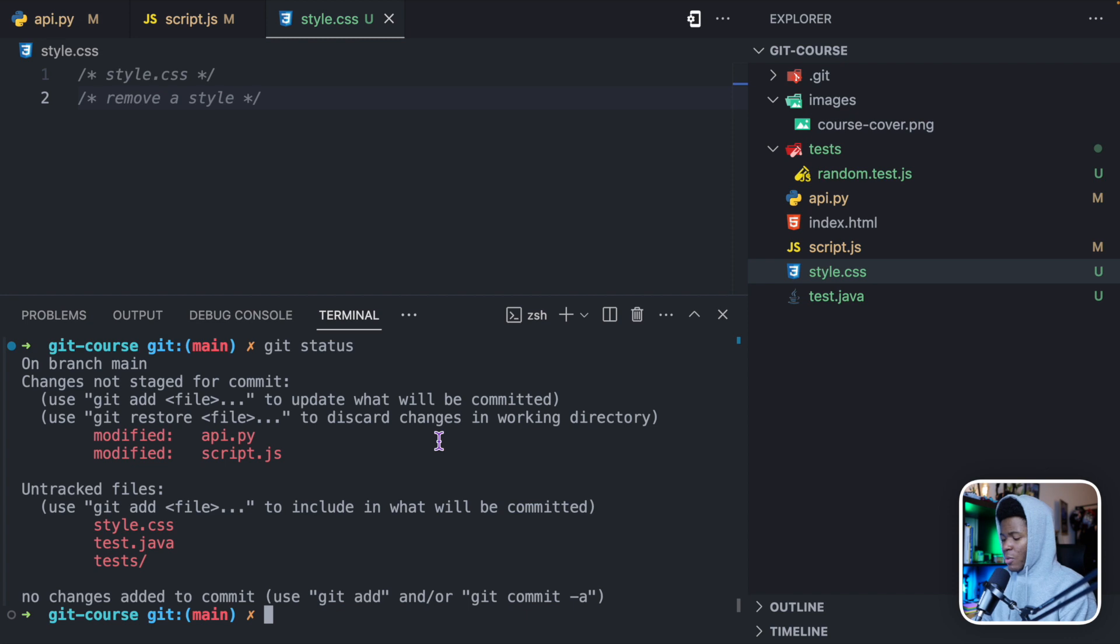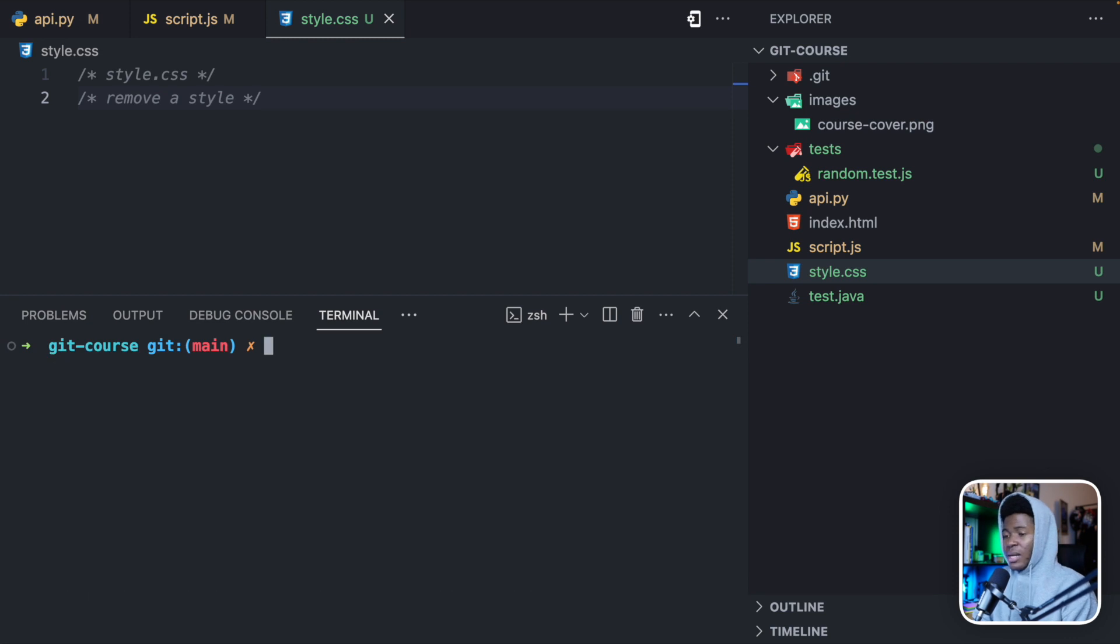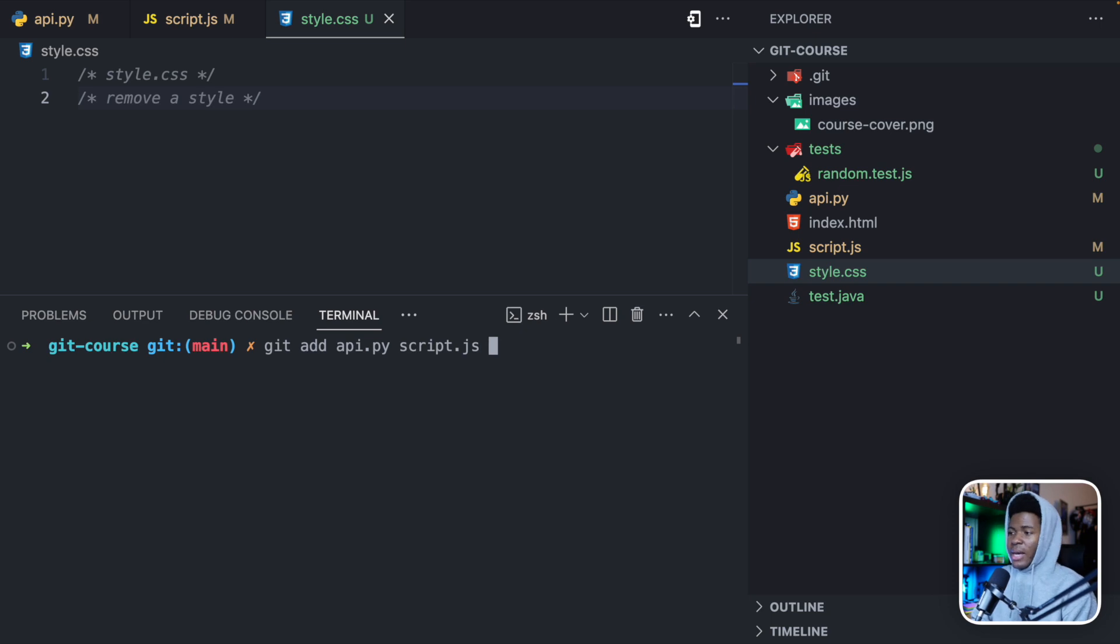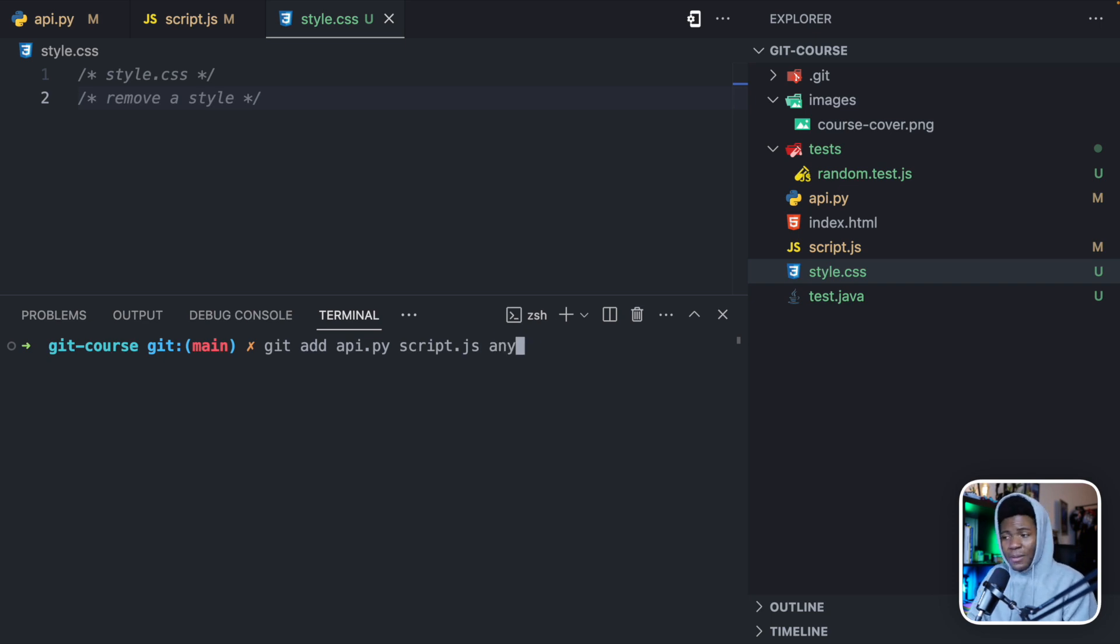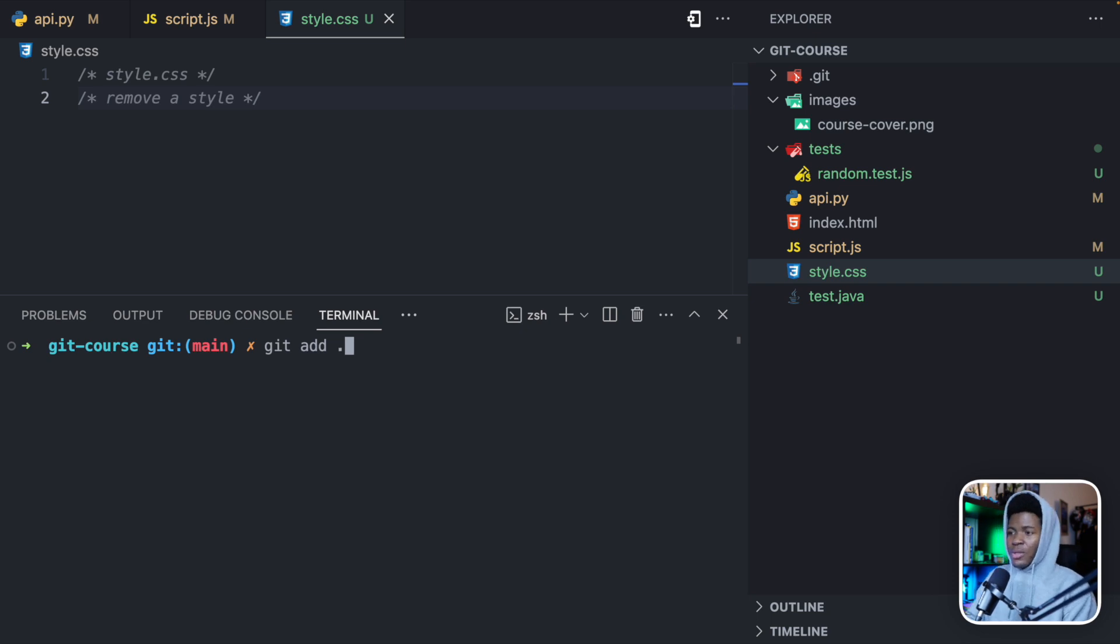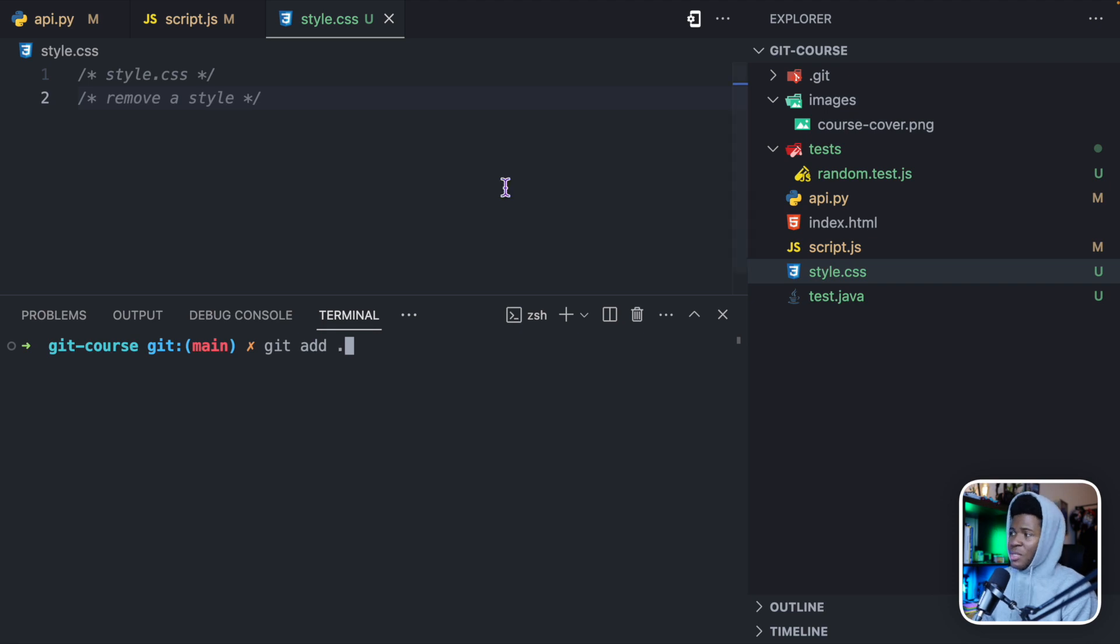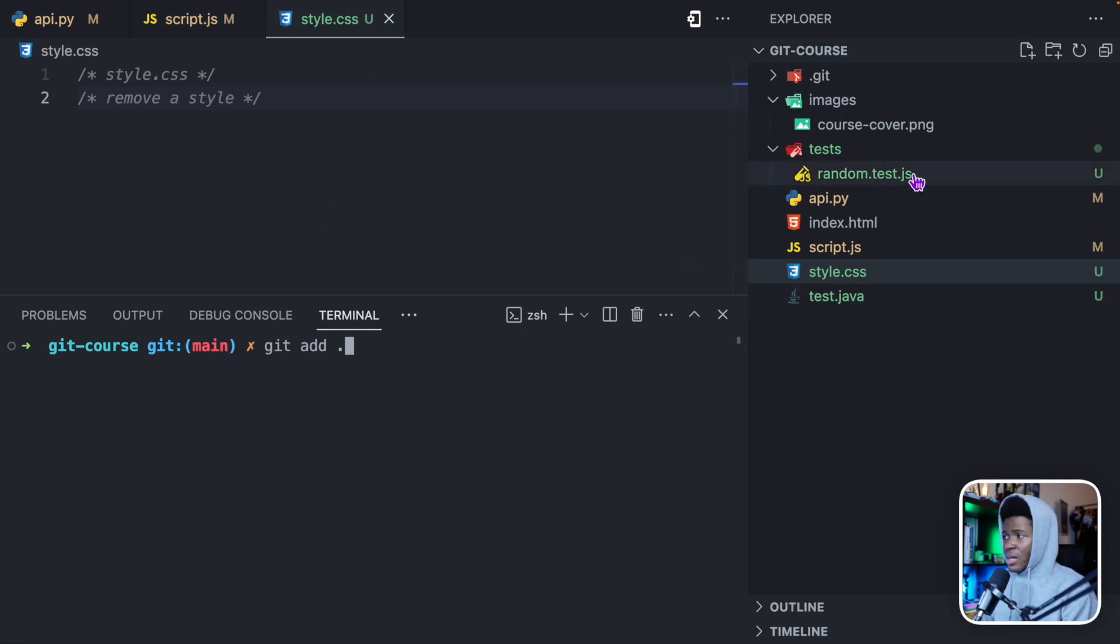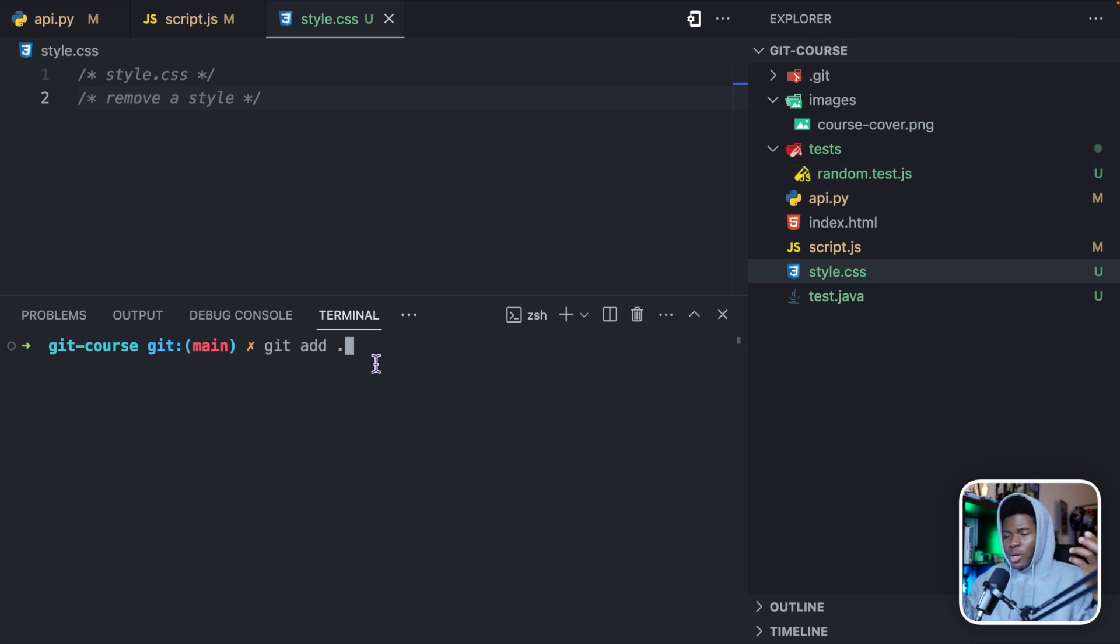And with the git add command, you can either do git add api.py and then you do git add script.js, or you can do git add api.py script.js and any other file that you want to add. Another thing you can do is git add dot. So dot here is going to mean everything in this directory, which means it's going to add the changes you have made in api.py, script.js, style.css, test.java and this random.test.js. This is what the git add dot would do.